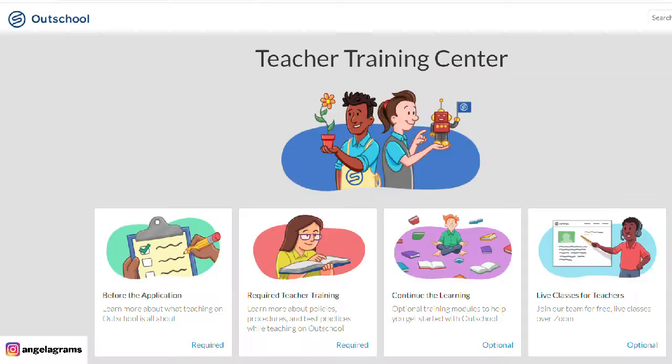From OutSchool 101, you can also go into the Teacher Training Center, which has resources before the application, teacher training, continuing the learning, and live classes for teachers — so they have so much support. That's one of the huge pros and things I love about OutSchool. Their support is phenomenal. They are constantly updating their support articles, releasing new ones, and their support team is really thorough and responsive. They're super quick on live chat or through email — 10 out of 10, their support team is amazing.